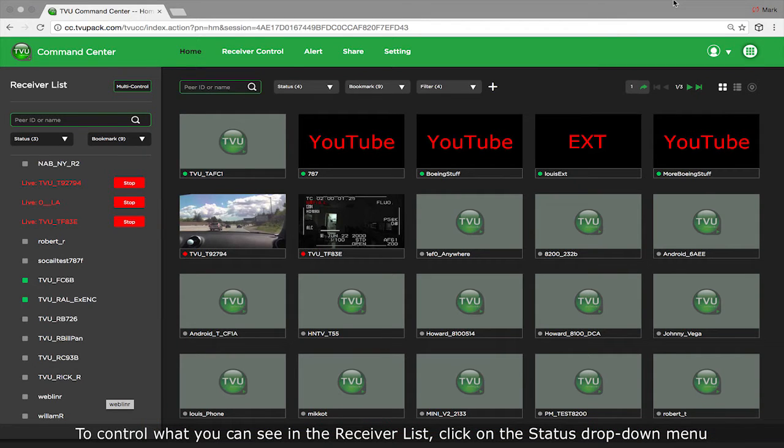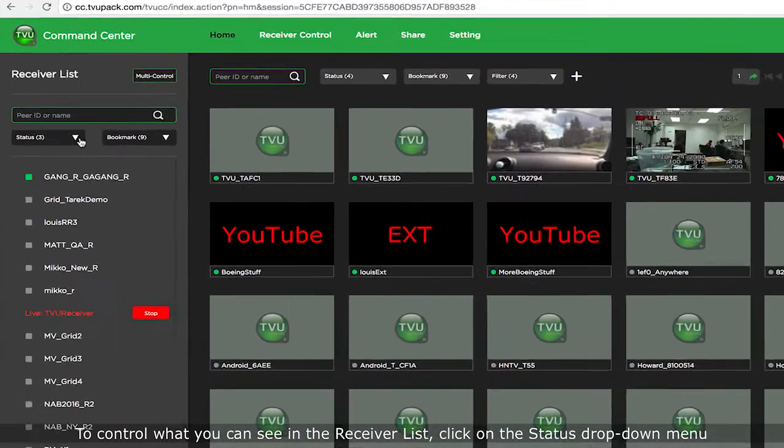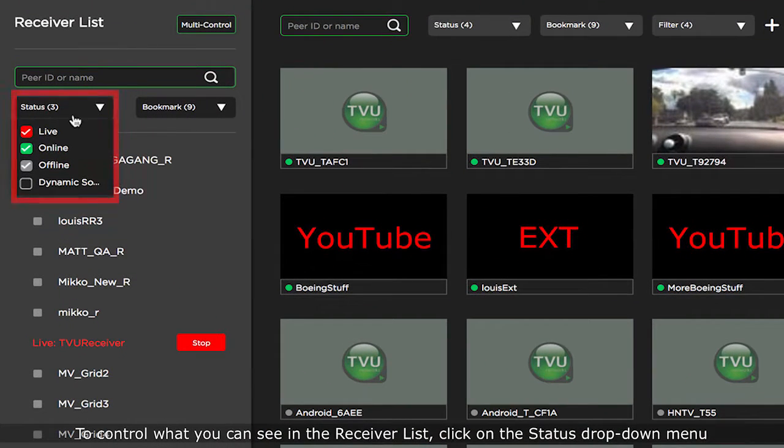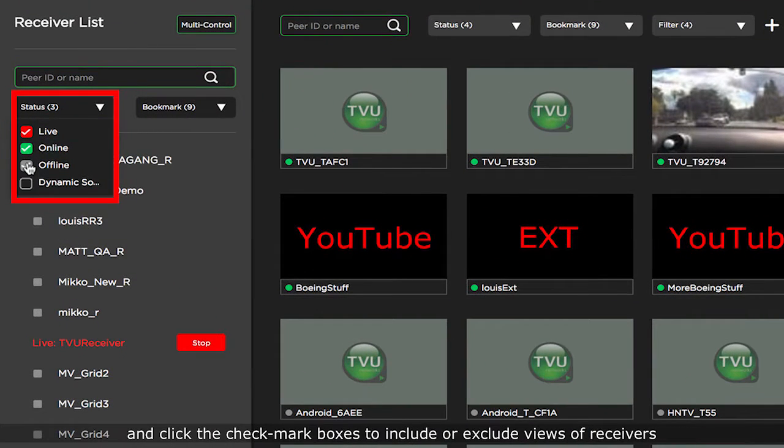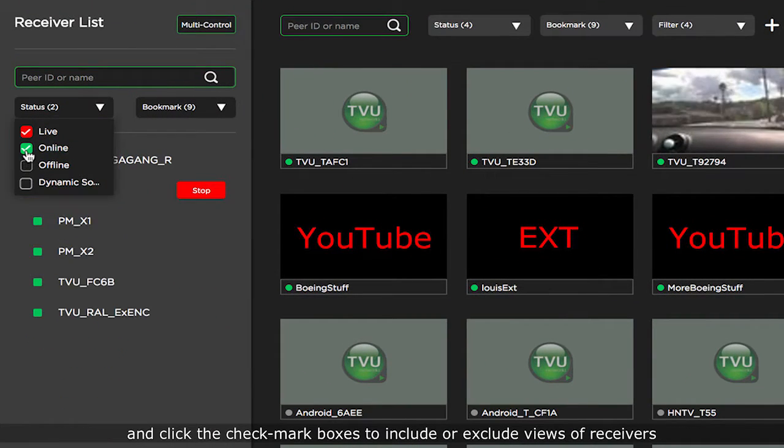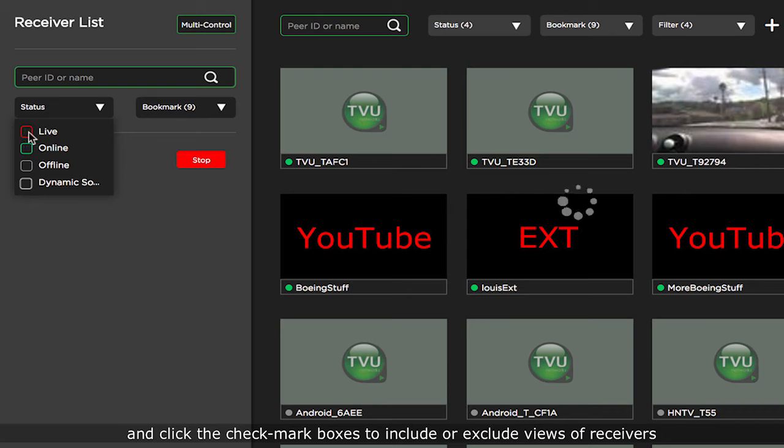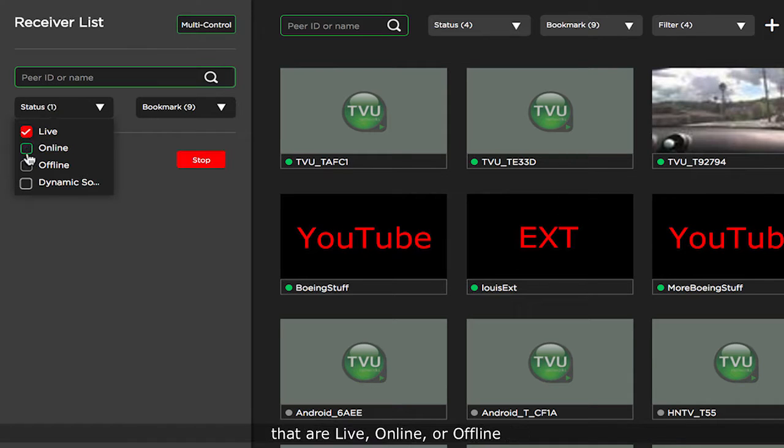To control what you can see in the receiver list, click on the status drop down menu and click the check mark boxes to include or exclude views of receivers that are live, online, or offline.